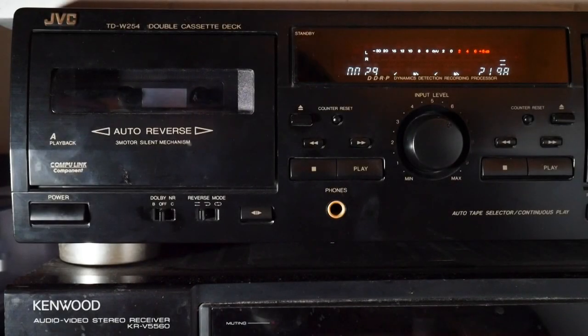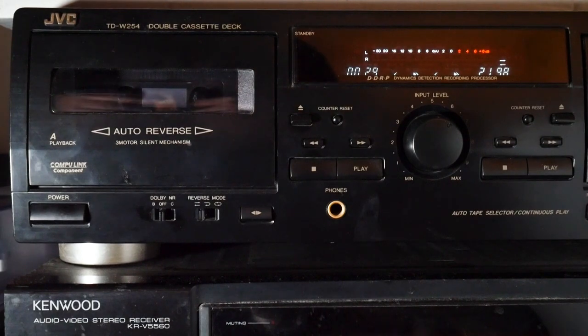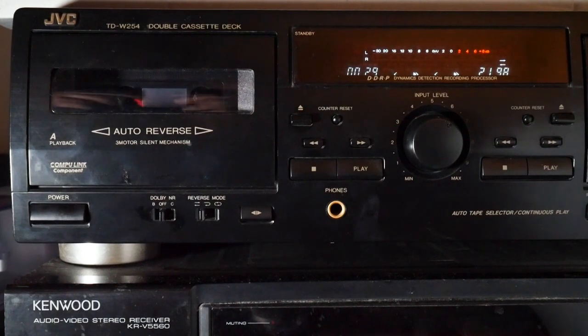Hey everybody and welcome back to the channel. Today I'm going to attempt to fix a cassette tape.